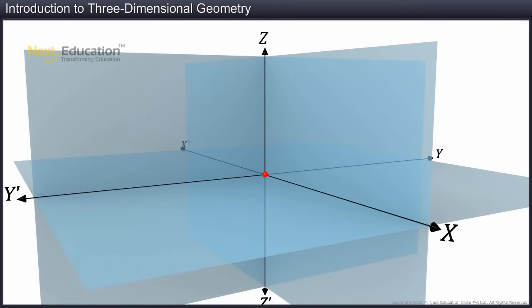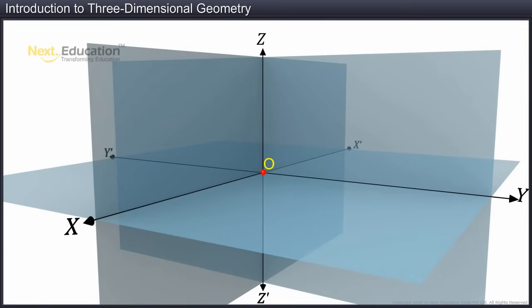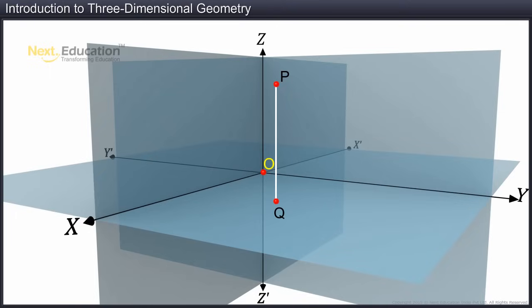Having seen the coordinate axes, we will explore how we use them in locating a point in coordinate space. Given a point in space, we can measure its distance from the coordinate planes. One way is to drop a perpendicular on the x-y plane. Let this perpendicular meet the x-y plane at point Q. Then we drop a perpendicular from Q on the x-axis. This meets at a point, say, R.